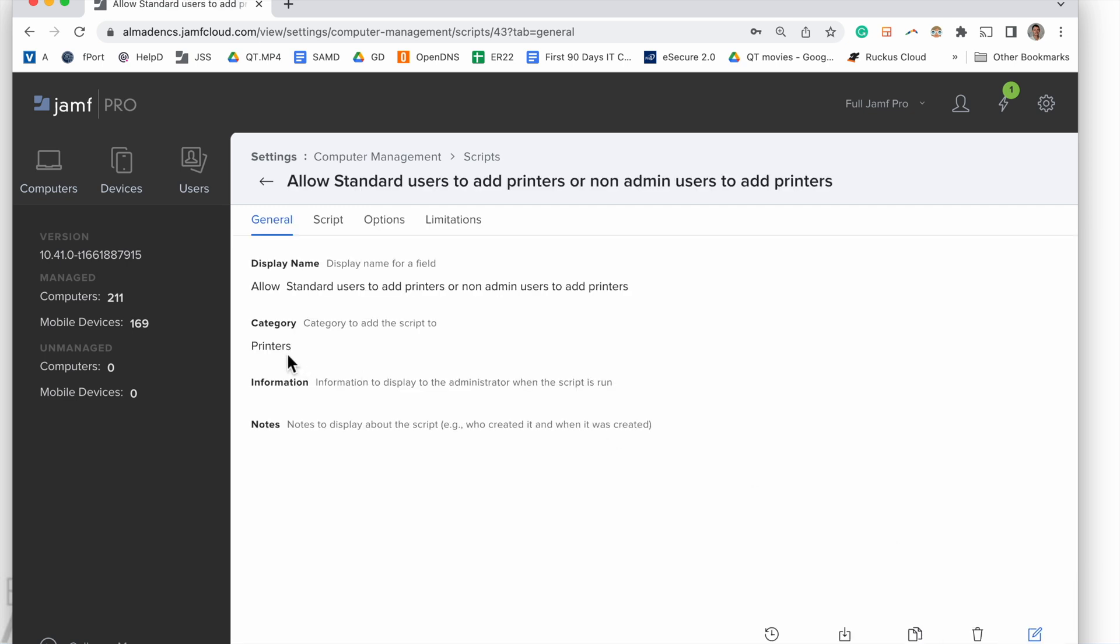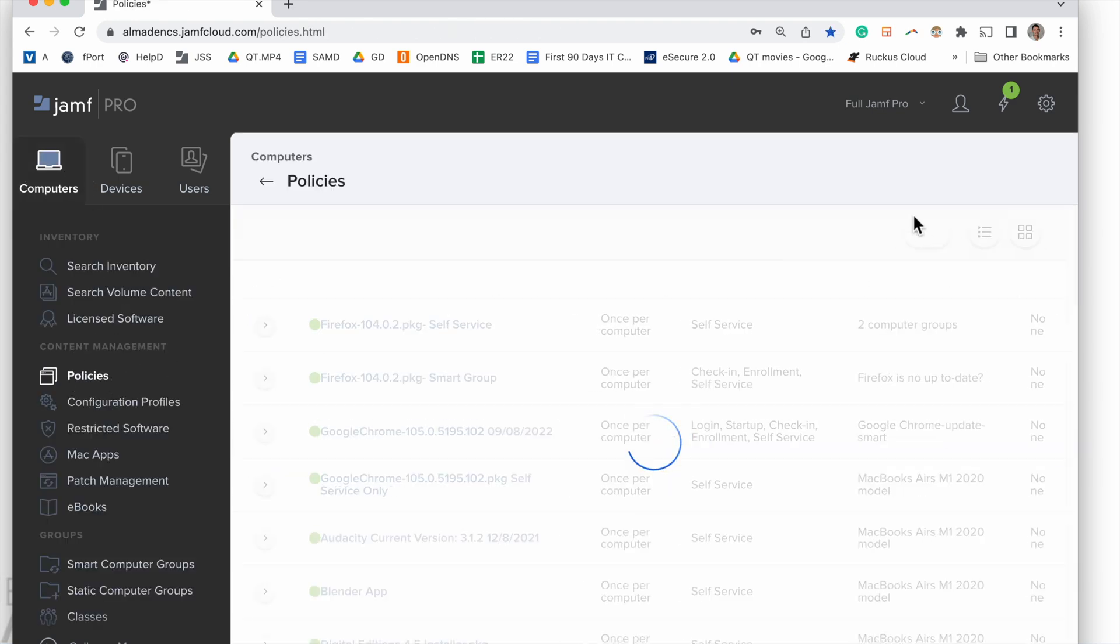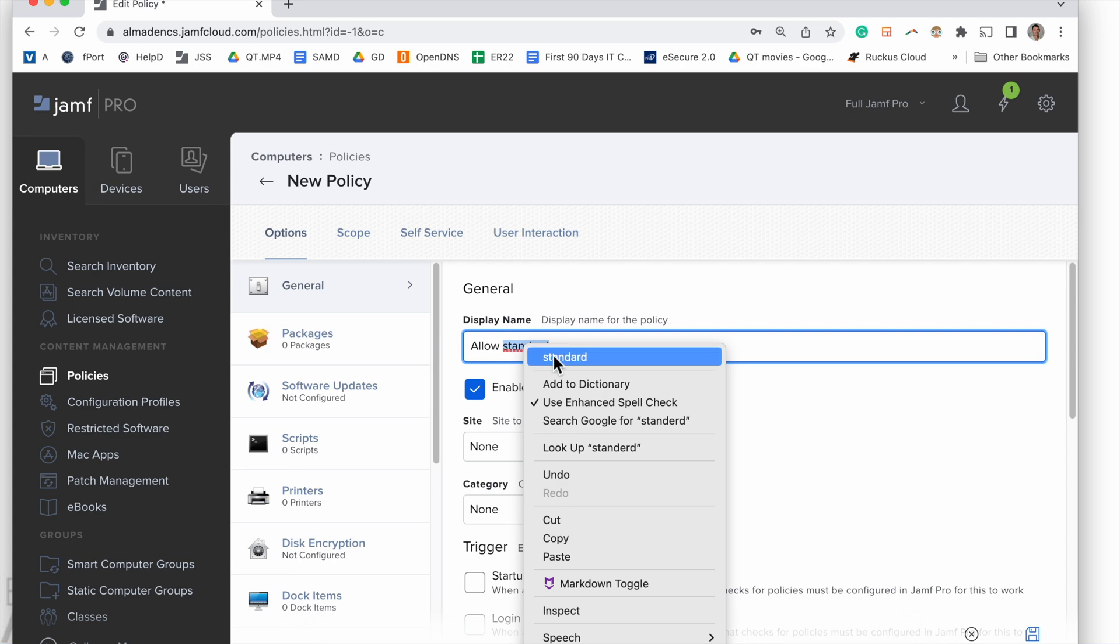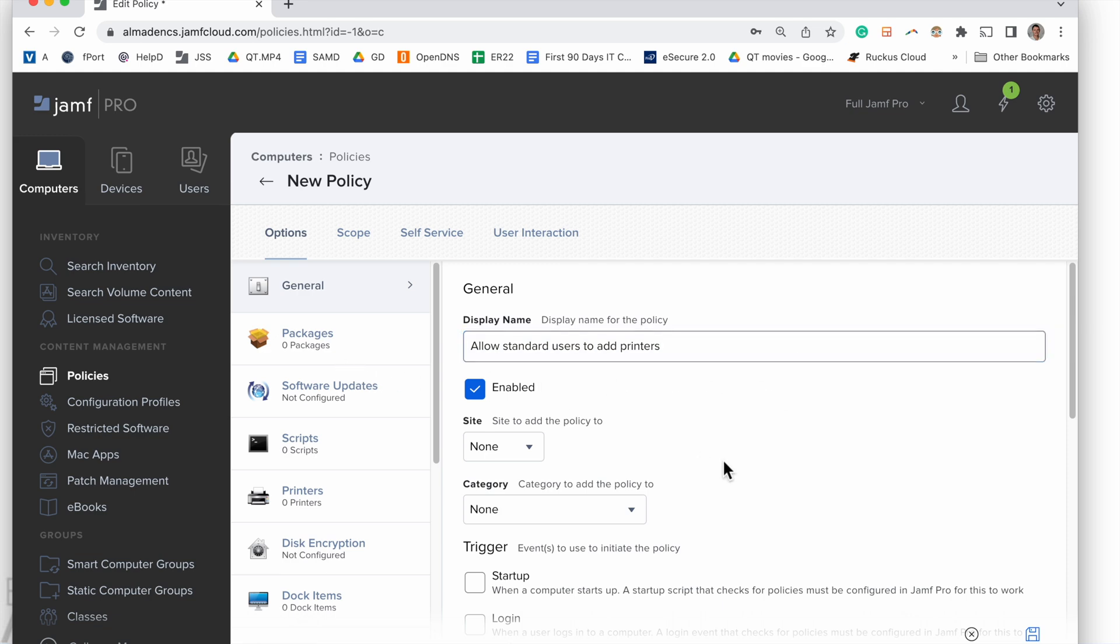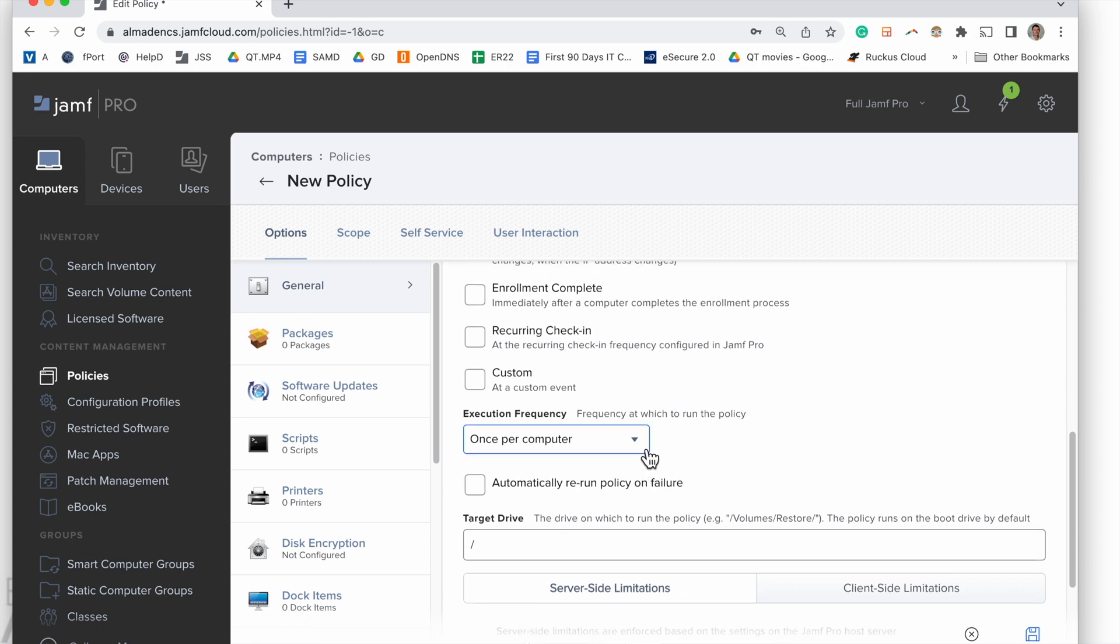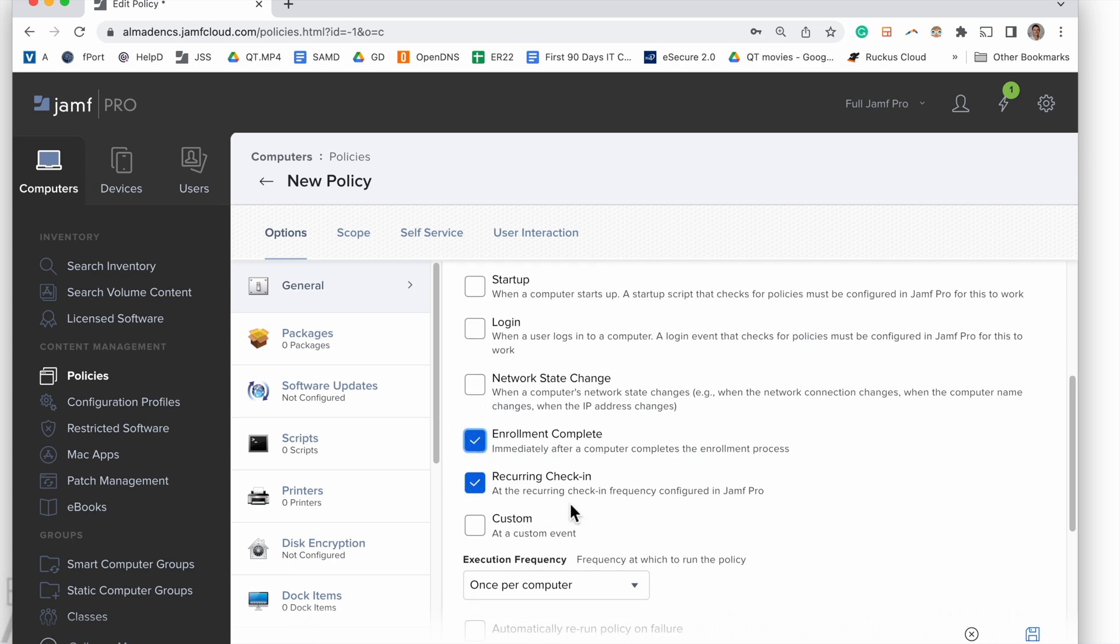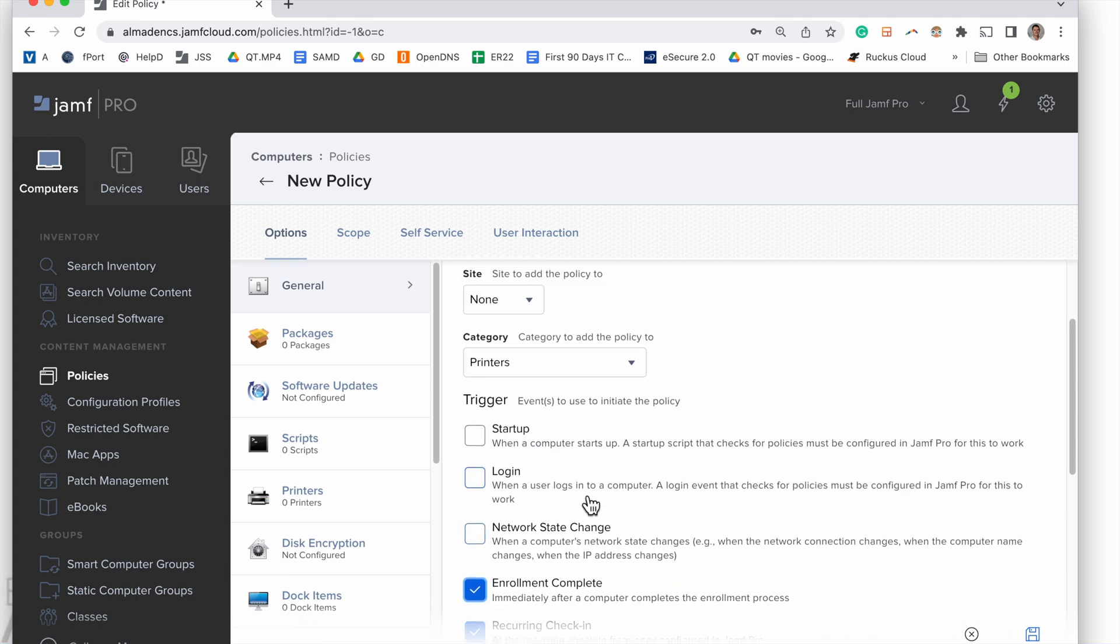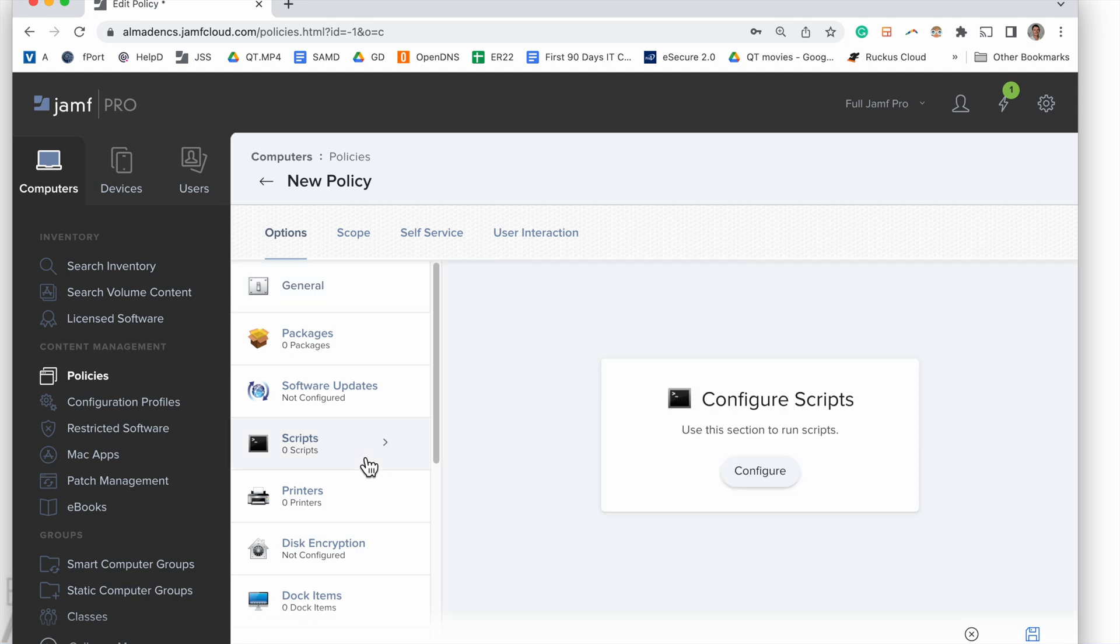All right, so we can save this out. And now we can go to Computers, Policies, New, and give this a name that describes exactly what it does. Once that's done, we will set it in a category, choose how it's going to be triggered. In this case, we want this to go at a recurring check-in interval and an enrollment complete interval, that way when new computers get enrolled to the Jamf software server they get this script, and for existing computers they get it at their recurring check-in interval.